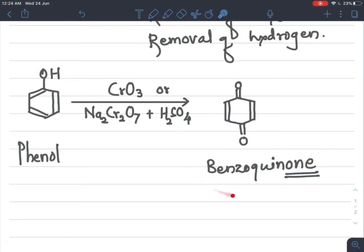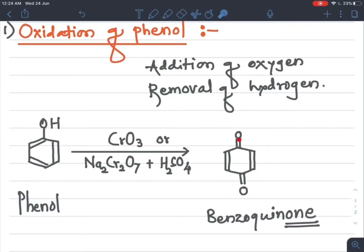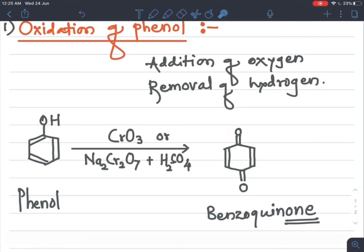So benzoquinone is a diketone compound. The colorless phenol compound is converted into a dark-colored or pink-colored compound, benzoquinone. The oxidizing agents supply nascent oxygen, removal of hydrogen occurs from the OH group and from the carbon, and addition of oxygen takes place. The double bond positions shift according to the valency of the two carbon atoms, giving benzoquinone as the dark-colored product.